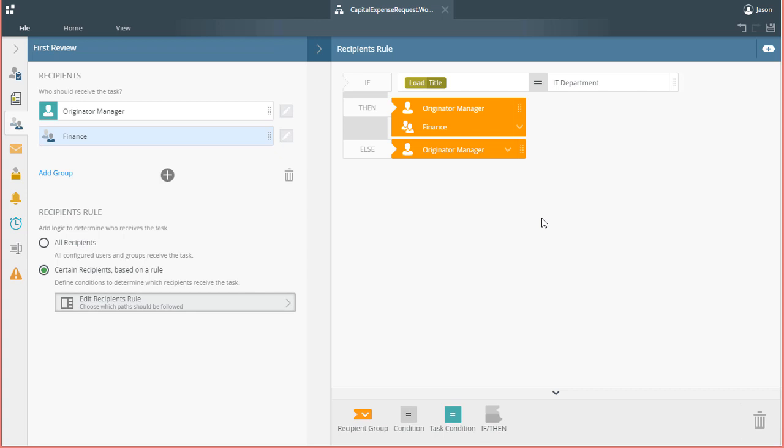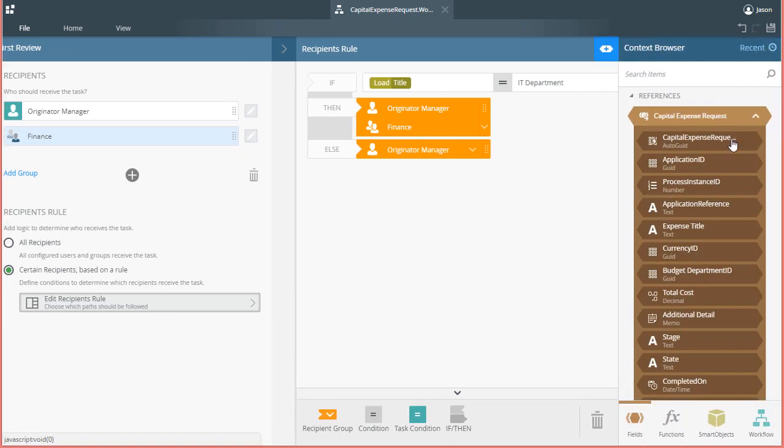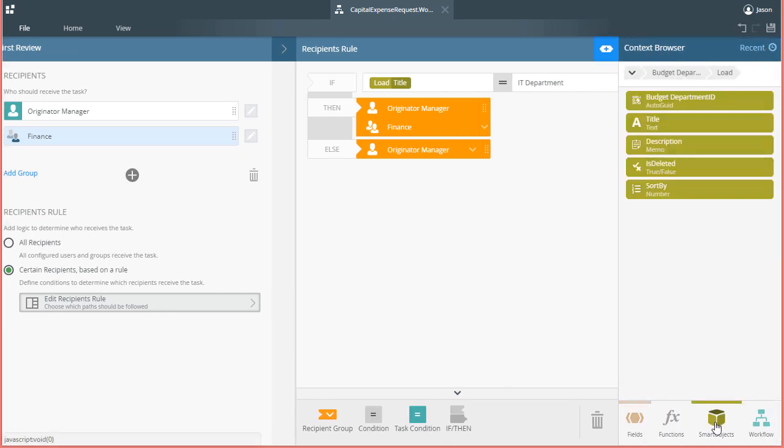To sum up this demonstration, we basically set up recipients for a task step to be selected as certain recipients based on a role, then configure the role to assign tasks to a workflow originator's manager and the Finance Department if the request coming in through the workflow has the IT department set as the requesting department. This is determined by using a Smart Object method to figure out the name of the department by calling the Budget Department Smart Object's load method.